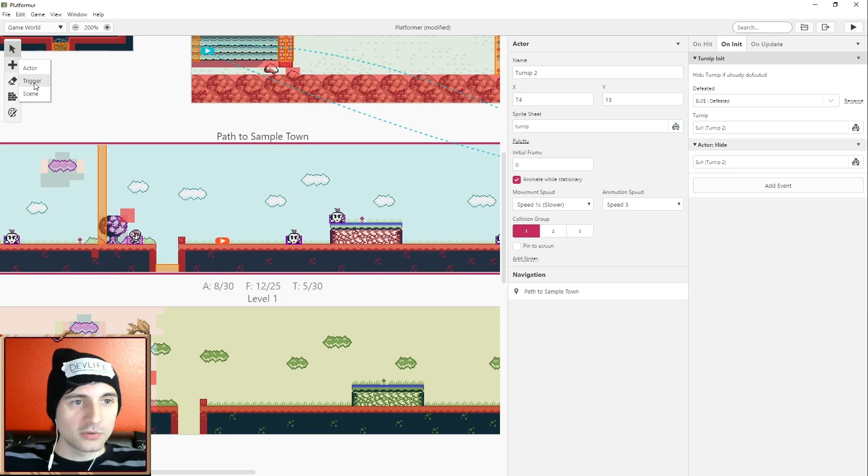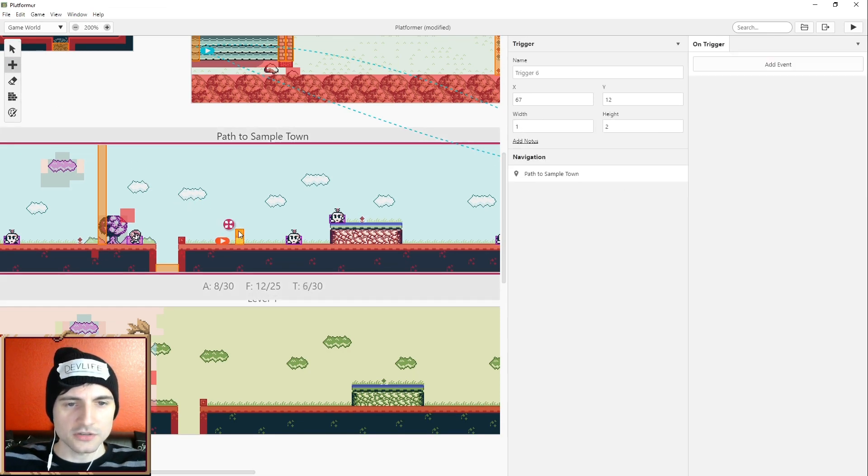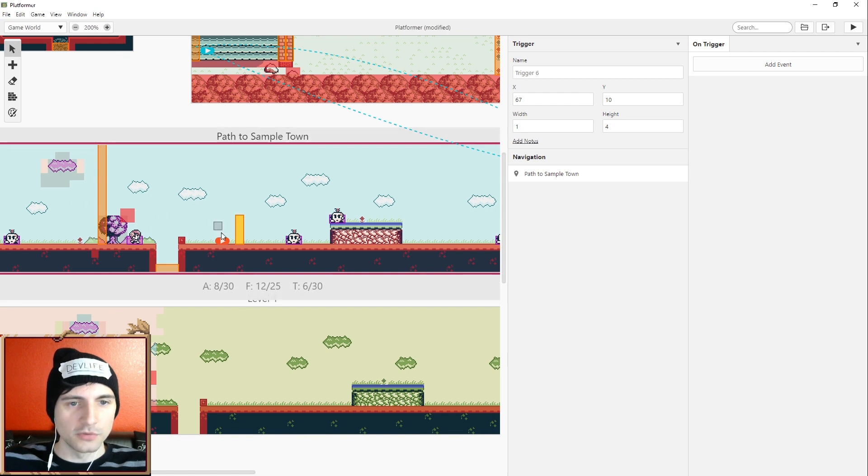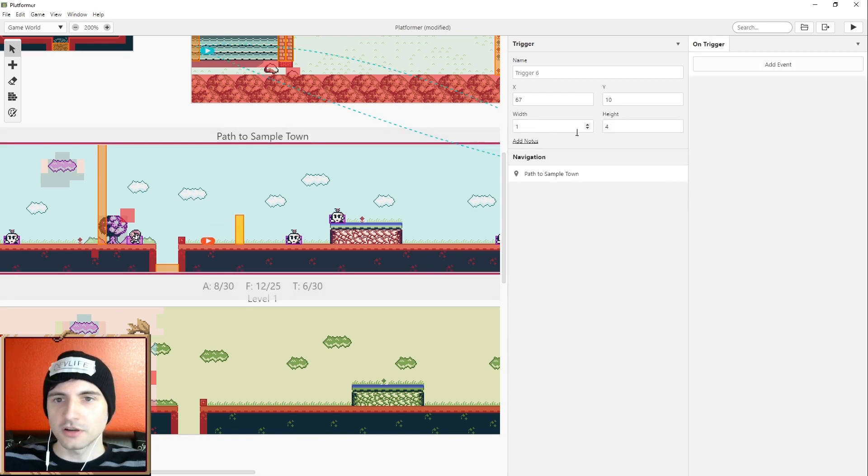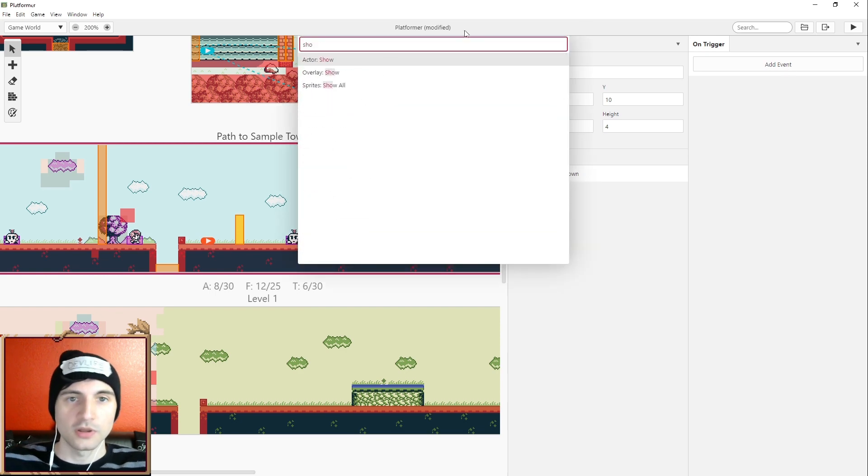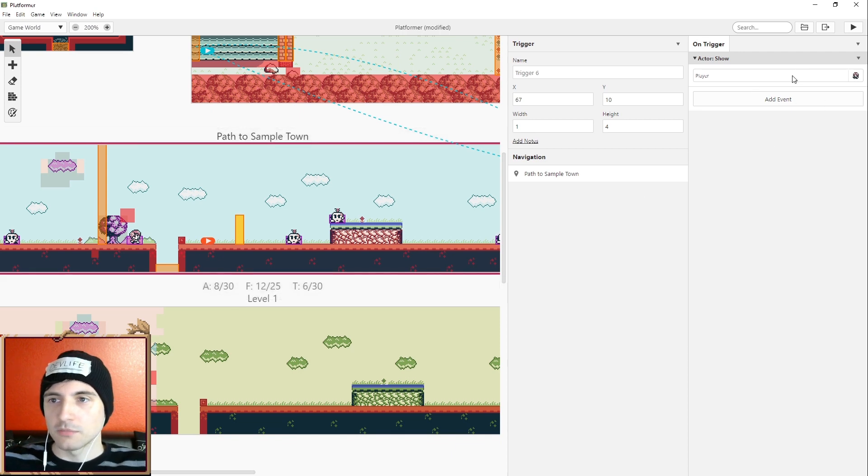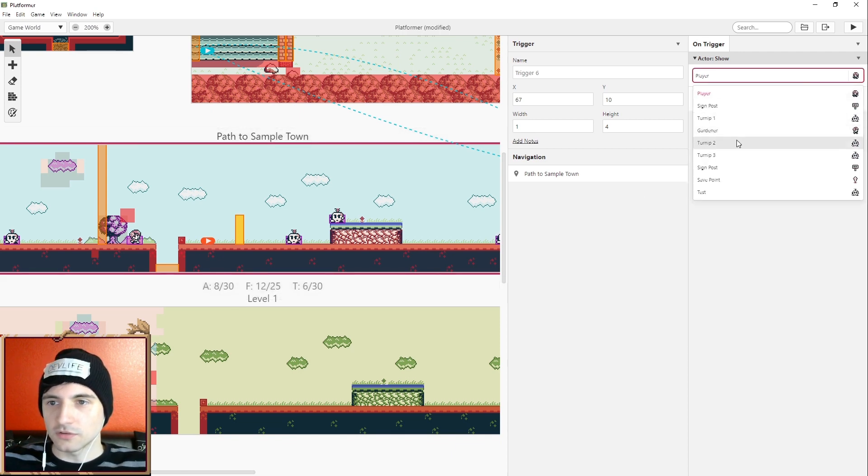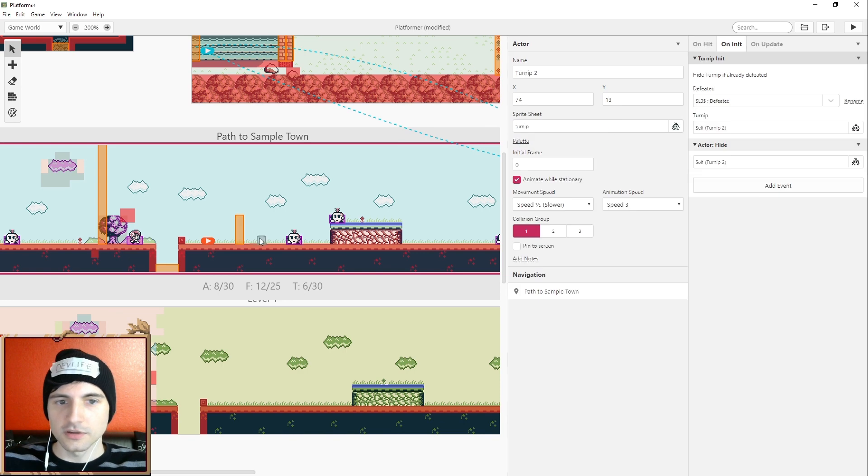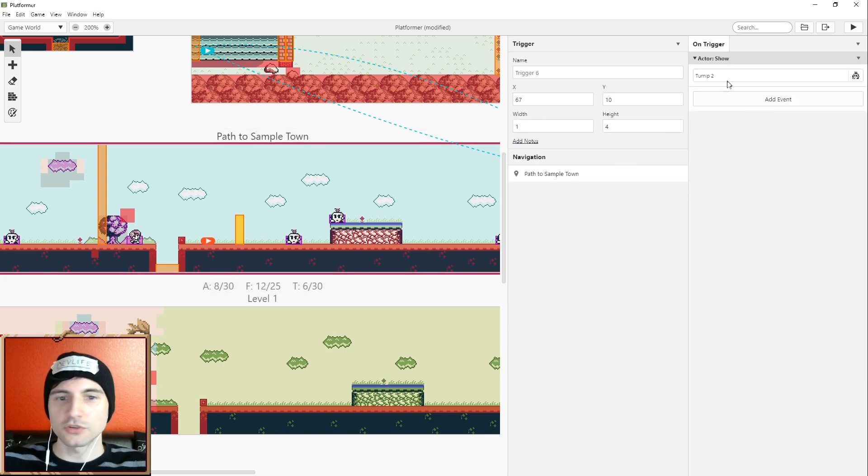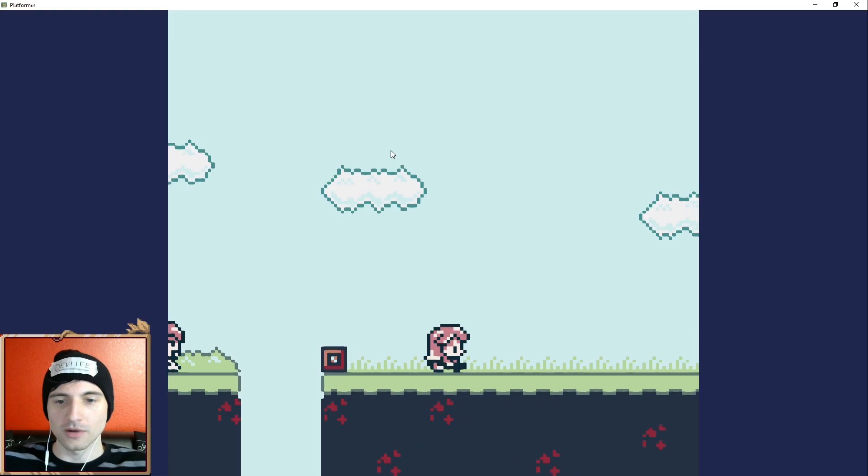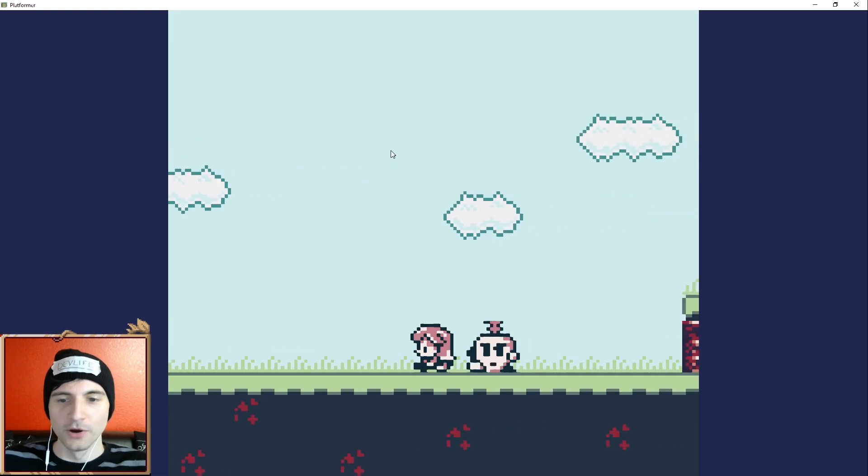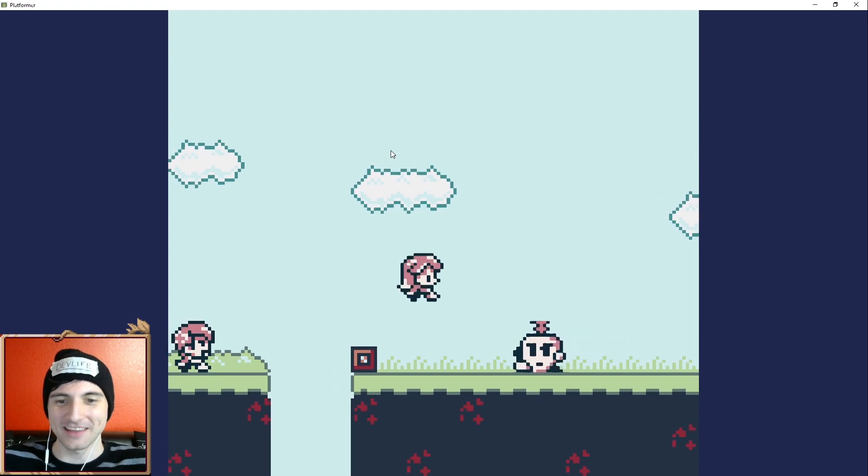But what we can do now is we can add a trigger. So let's add a trigger right here, a nice tall one. I'm going to move the player a little bit further back. And what we'll do in this trigger is we're going to add an event to show an actor. And of course, you can have the actor get shown a little bit off screen. But basically, turnip two, is that what it was called? Turnip two. So when we hit this trigger, we're going to show turnip two. So turnip two will just pop in and start chasing us. Watch this. Boom! It appeared right in front of my face.